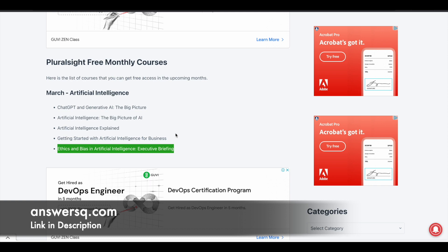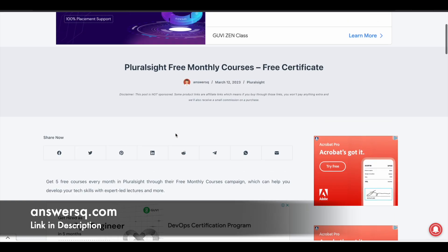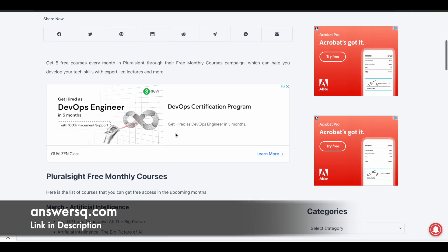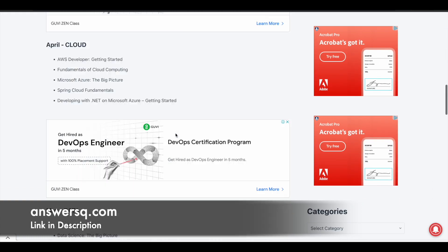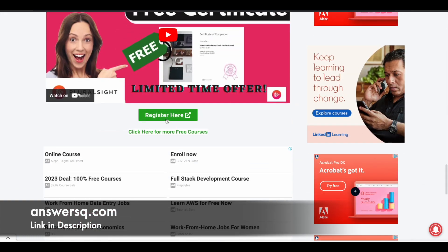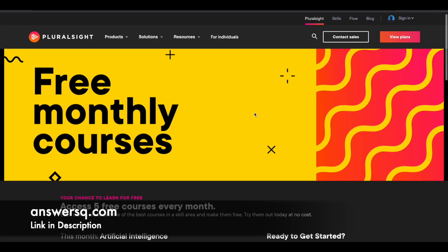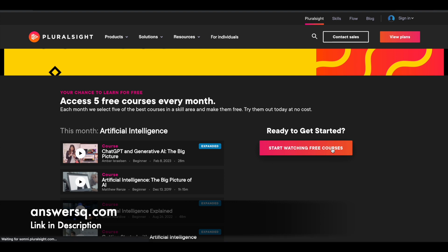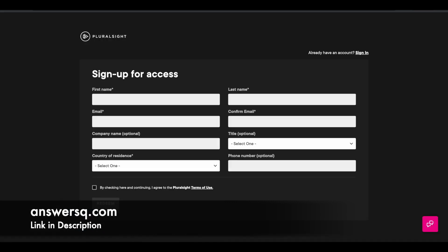Now to take these courses, what you need to do is, I'll give you this page link in description. Once you're here, just scroll down and click on this register here button. It will take you to a page which will look something like this. Just scroll down here, click on the start watching free courses button. Once you click on it, you will be directed to a page like this.